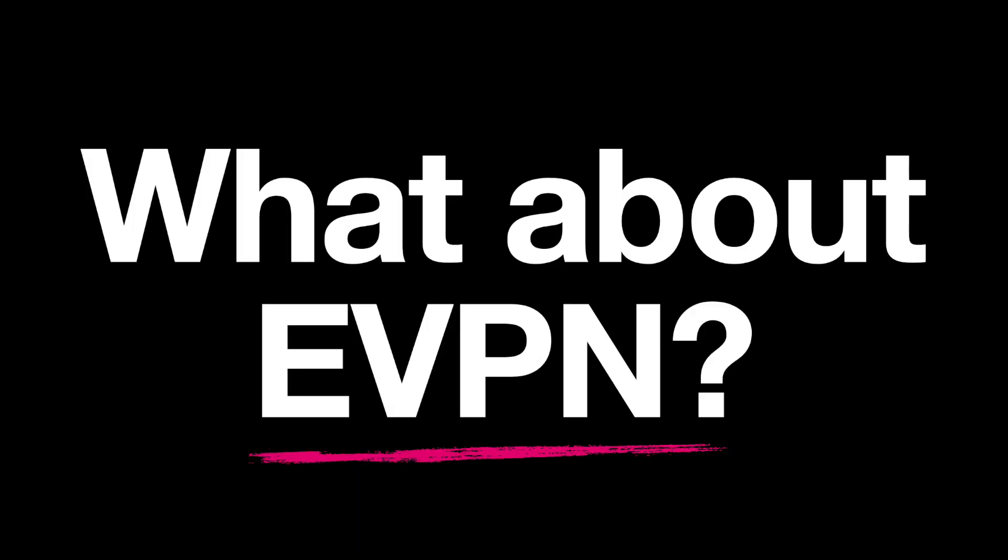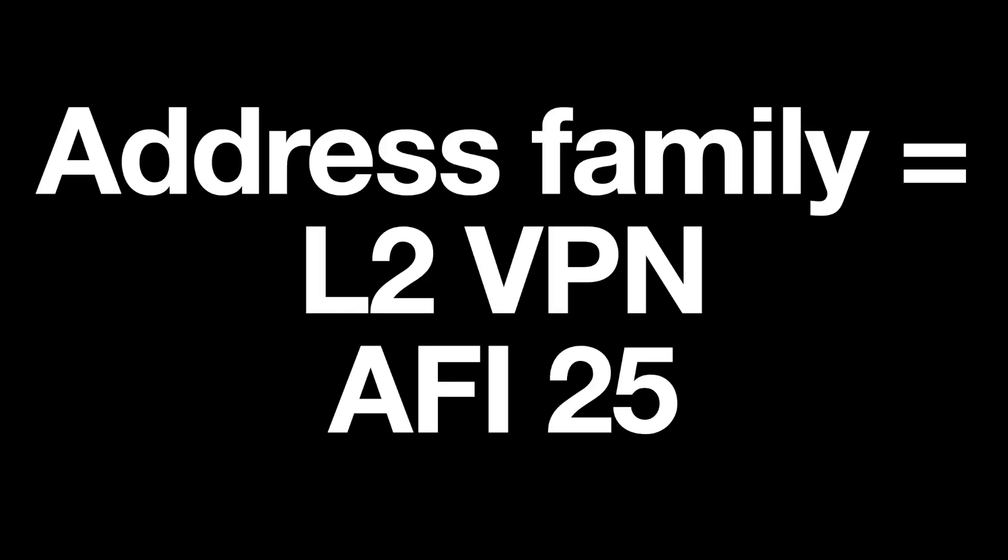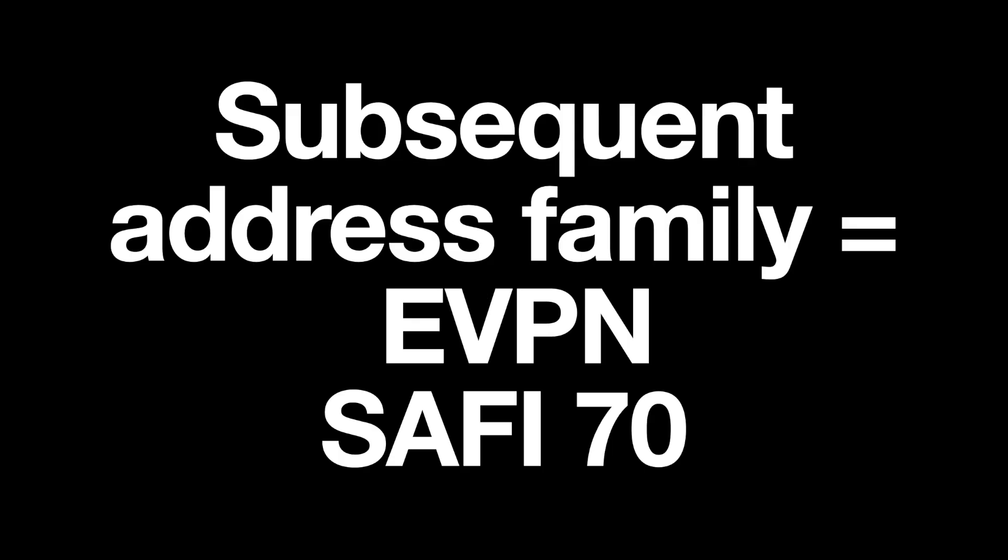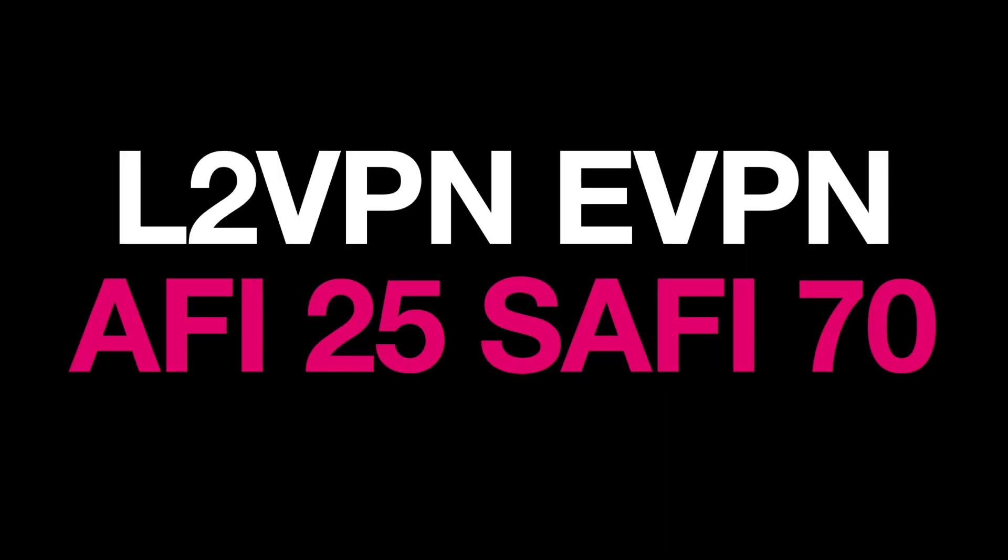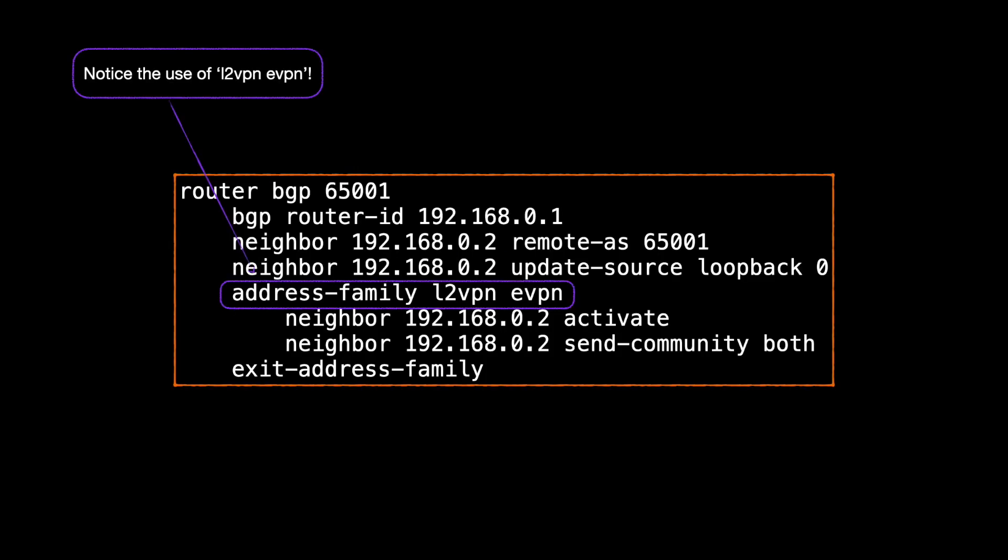But what about EVPN then? That belongs to an address family called L2VPN with an AFI of 25 and a sub-address family actually called EVPN with a value of 70. To signal EVPN, our BGP peers signal that they support L2VPN EVPN, AFI 25, SAFI 70. And interestingly, if we take a close look at the config, that's why the config command to configure EVPN is labelled L2VPN EVPN. That's what we use in the show commands. That's the reason, because it's the full address family and sub-address family that we're indicating in our commands.